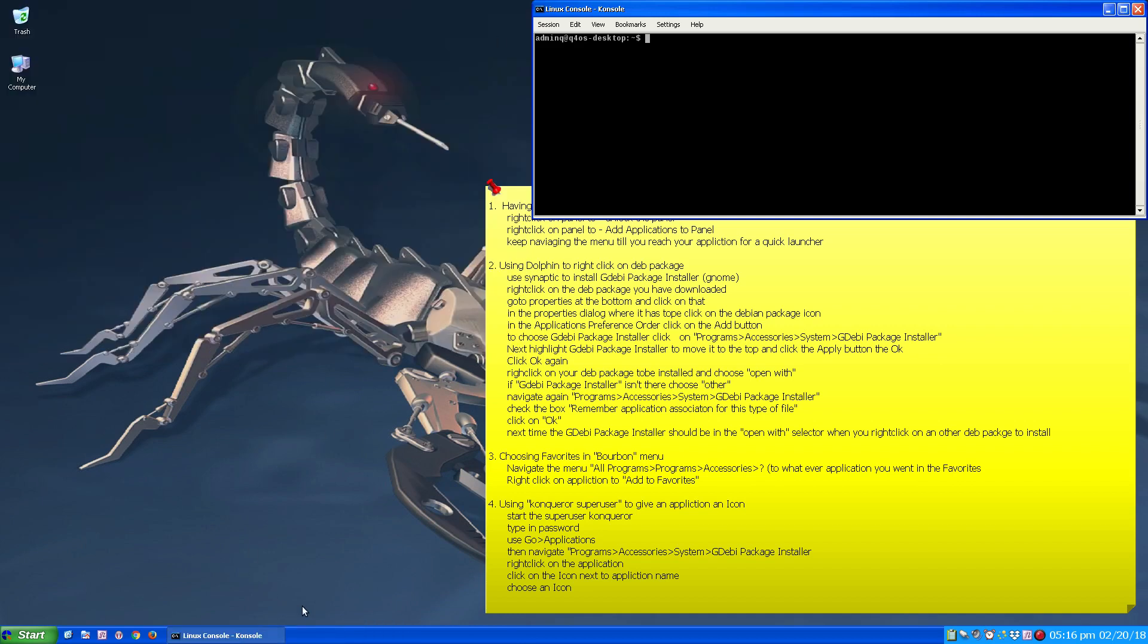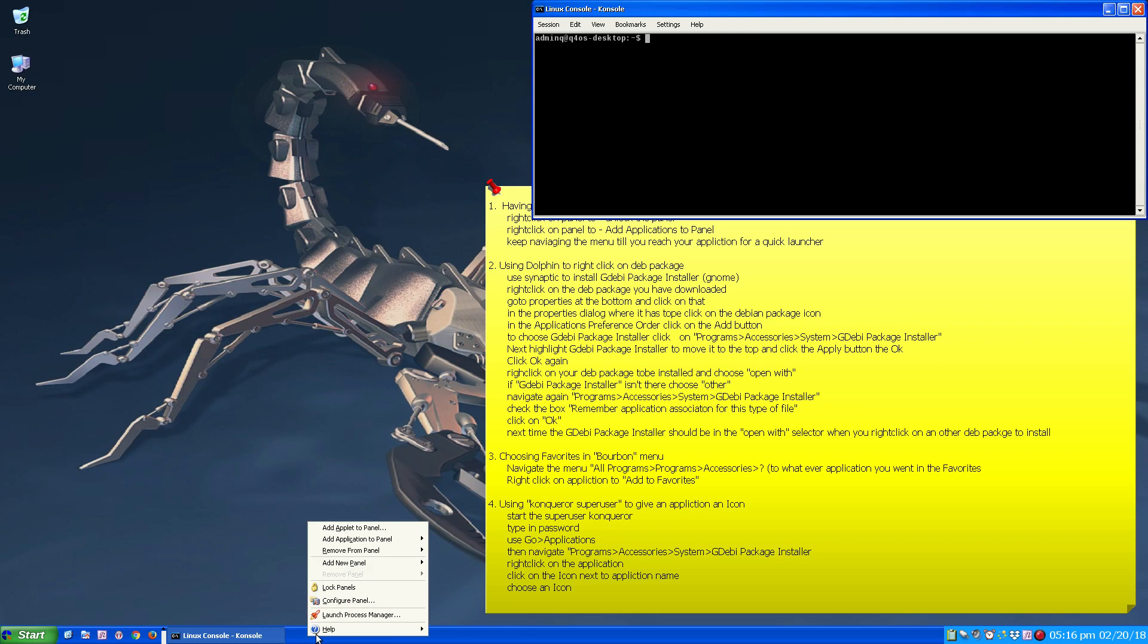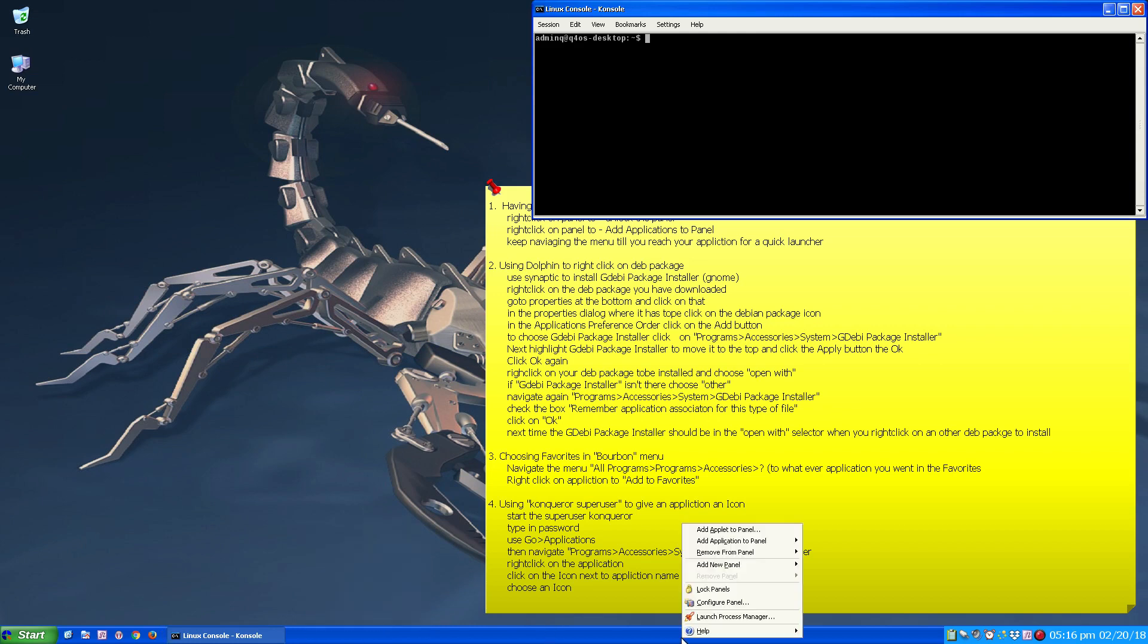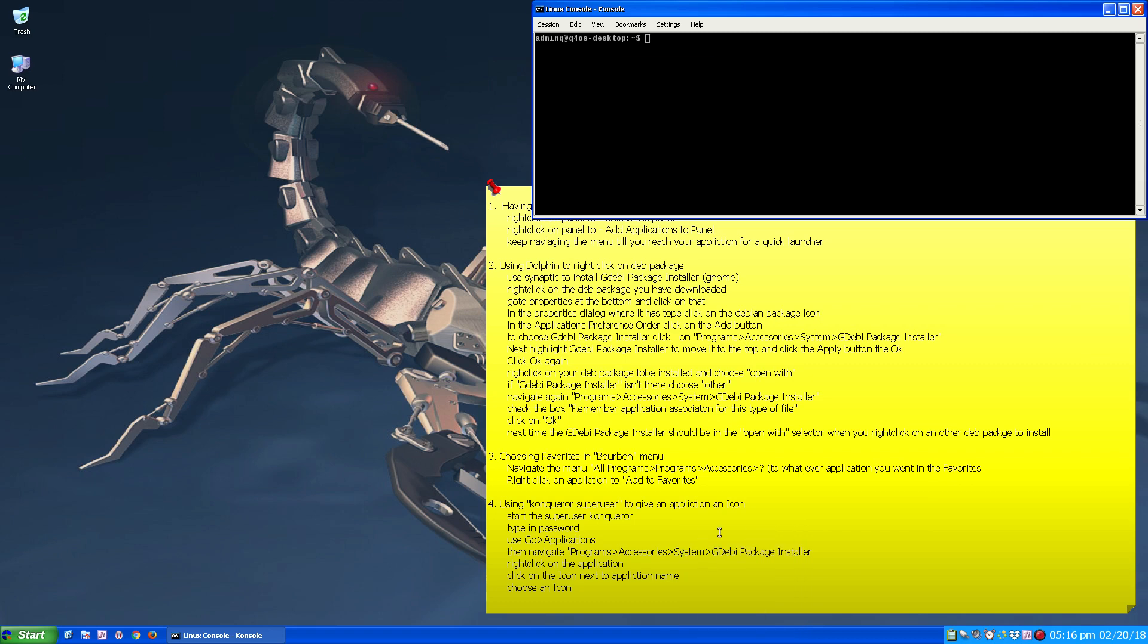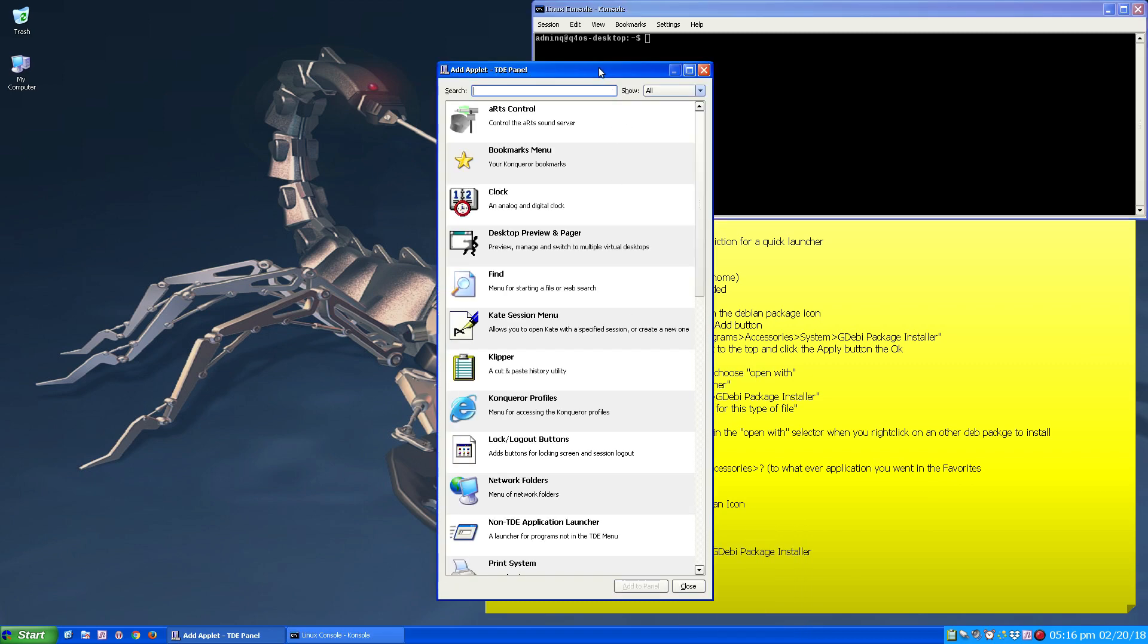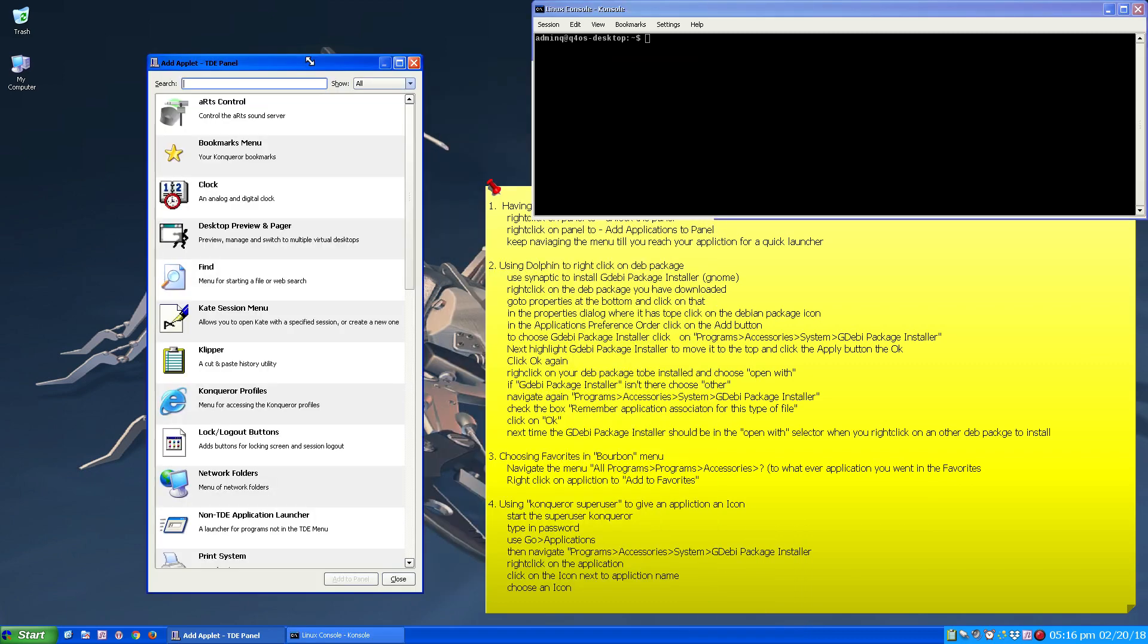But as you can see, if you right click anywhere in the panel where there's nothing, you can add applet to panel, add application. So if we're gonna add an applet, a menu pops up.